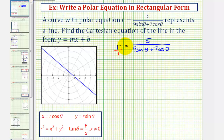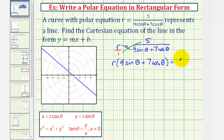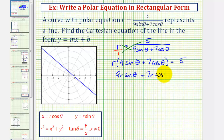We would have r times the quantity nine sine theta plus seven cosine theta equals one times five. So again, r times nine sine theta plus seven cosine theta equals five. Distributing gives us nine r sine theta plus seven r cosine theta equals five.